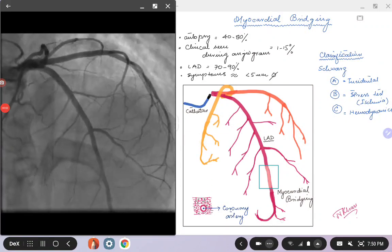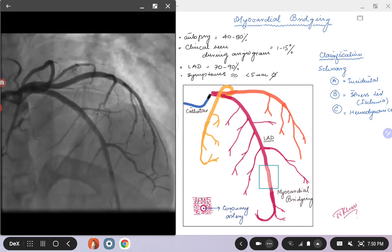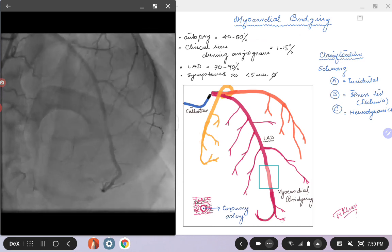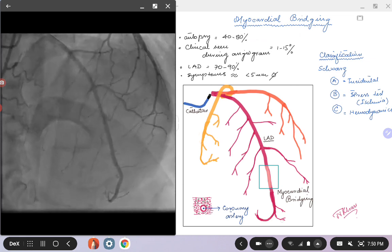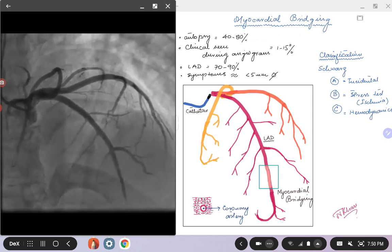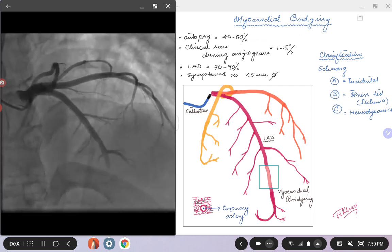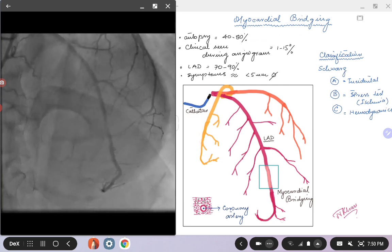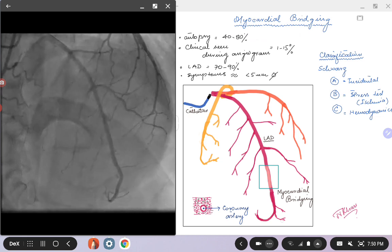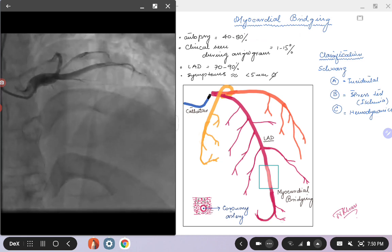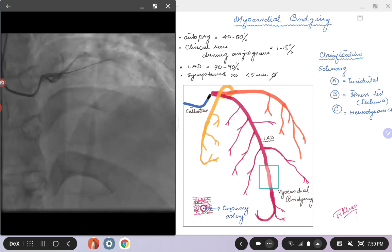Hello everybody. Today we are going to talk about some of the common anomalies that you might see during a coronary angiogram. So far we have covered the normal views, how you recognize the coronary arteries in various views, and in the last talk we talked about lesions. So as part of the normal coronary angiogram, you may come across some anomalies, and if you have seen them you will be able to easily recognize them.